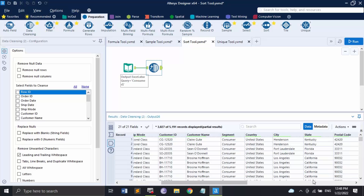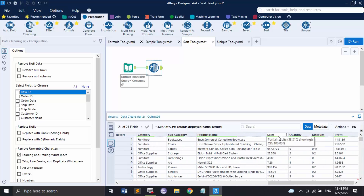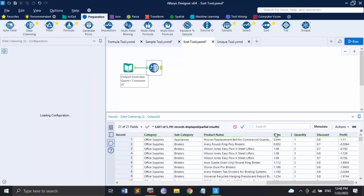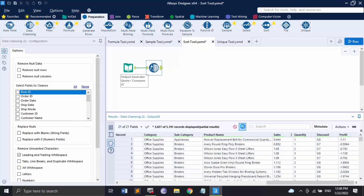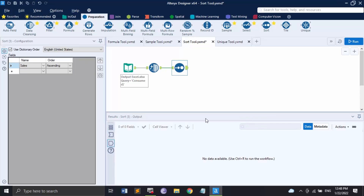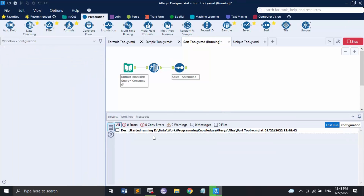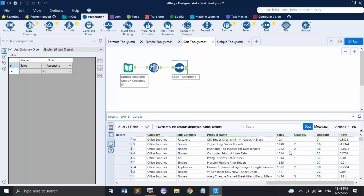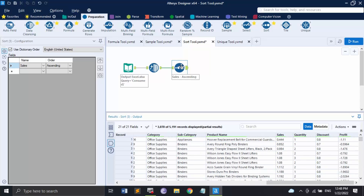After running the workflow to load the dataset, to sort manually: go to the Sales column, click the three dots, select Sort, choose ascending order, and click Apply. Click the green tick to confirm. Running the workflow now shows the values sorted by Sales in ascending order. The sort tool reflects this with the name set to 'Sales' and order set to 'Ascending'. That's all for this video — thanks for watching.